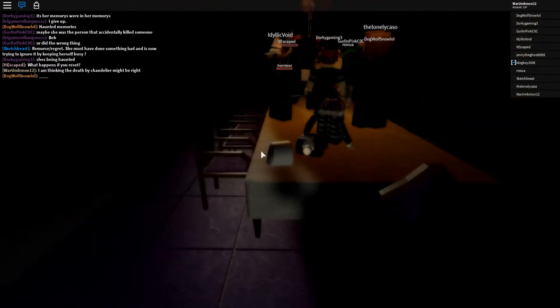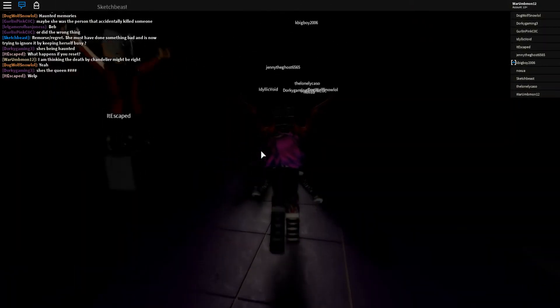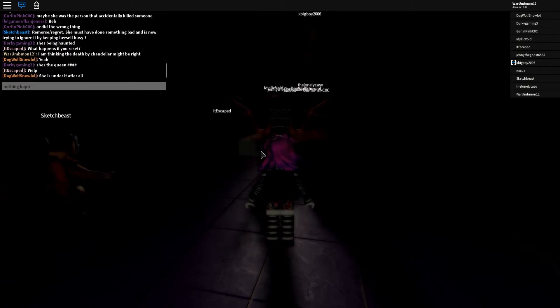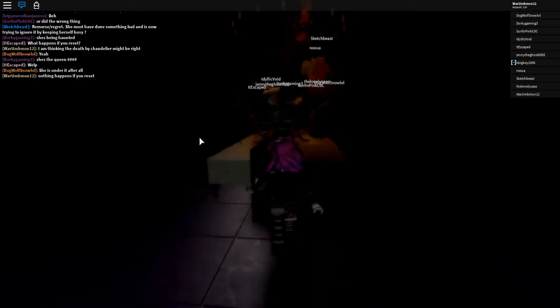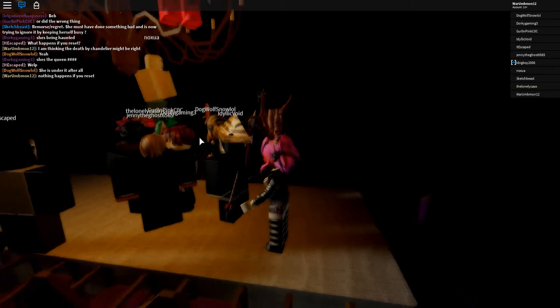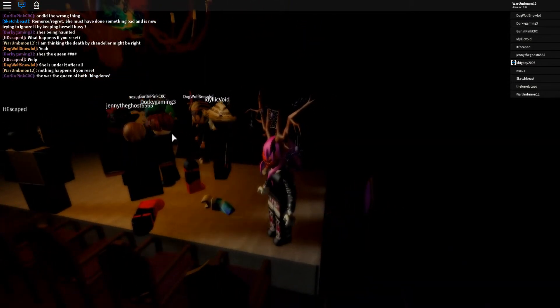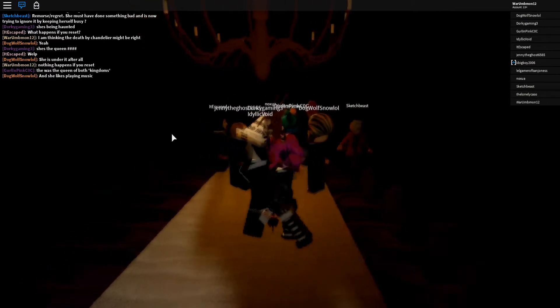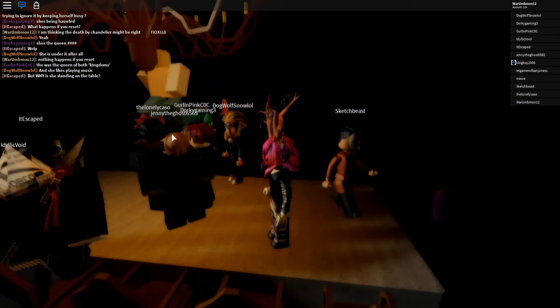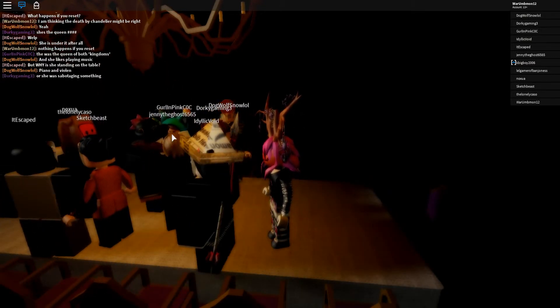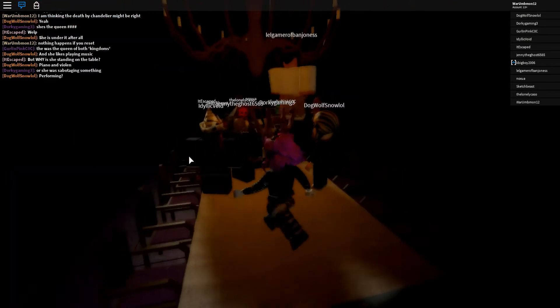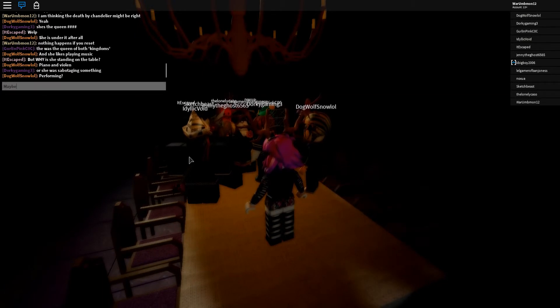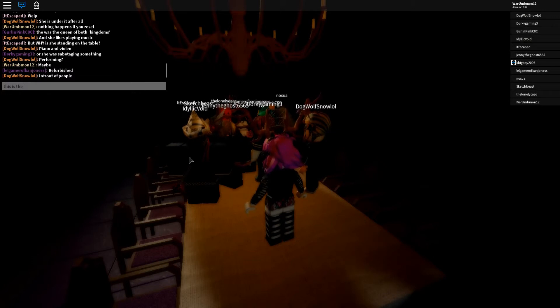Nothing happens if you're set. Why is she standing on the table? Good question. I don't know what you guys... They're performing? Maybe. Maybe. This is the closest thing to a stage in this room.